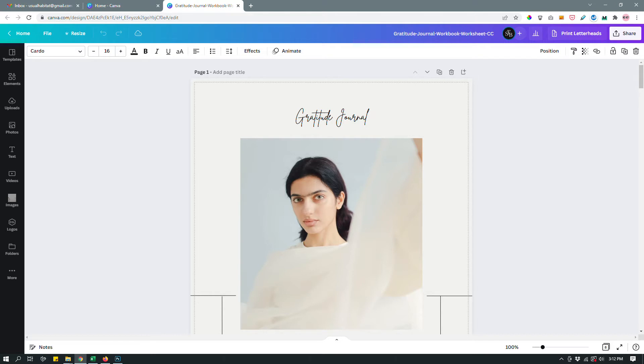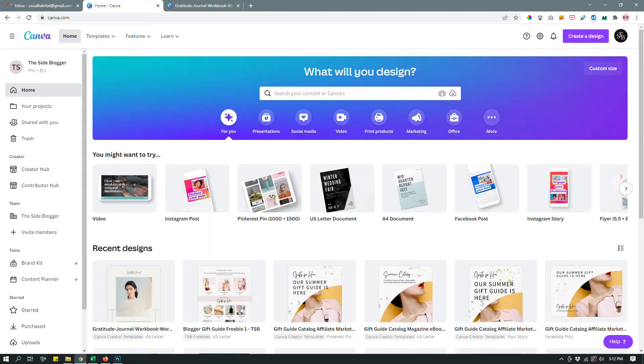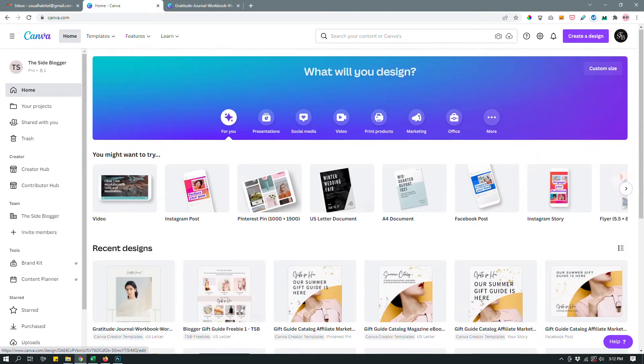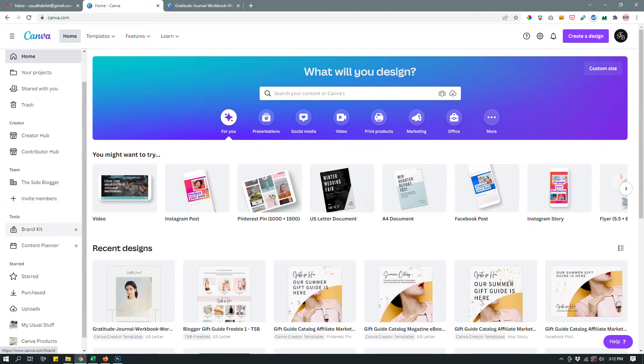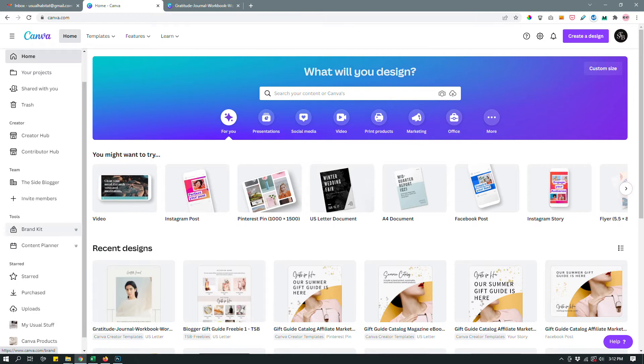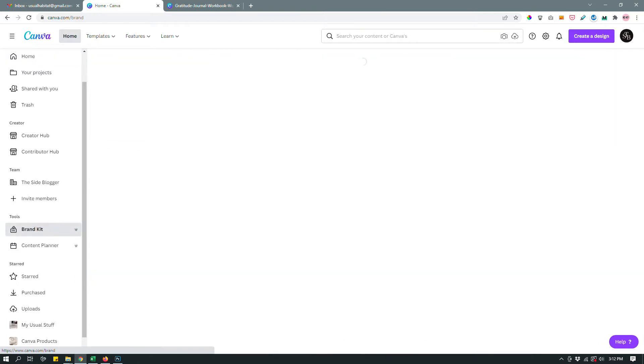So for example, if I go back to Canva homepage, as you can see, this is a Canva Pro account and I have under tools on the left, I have brand kit.